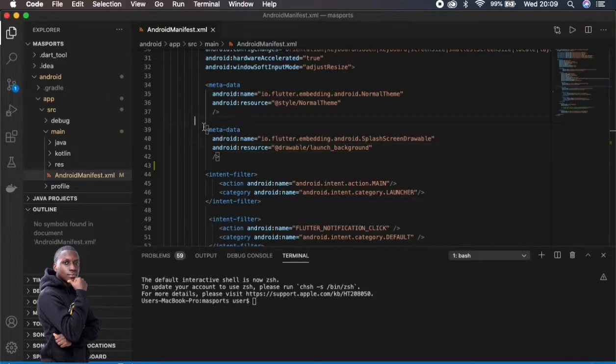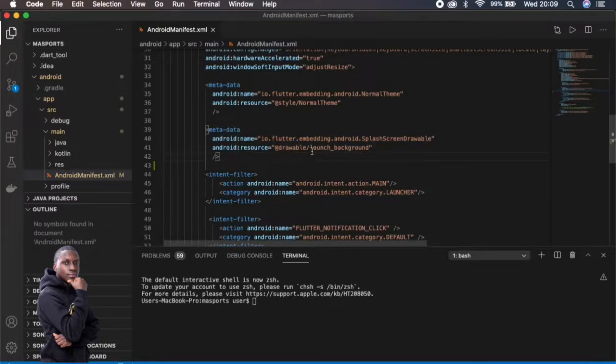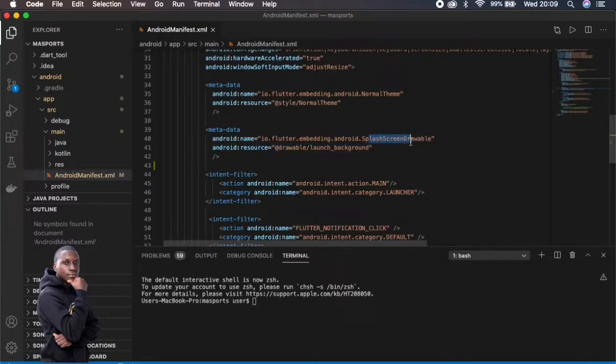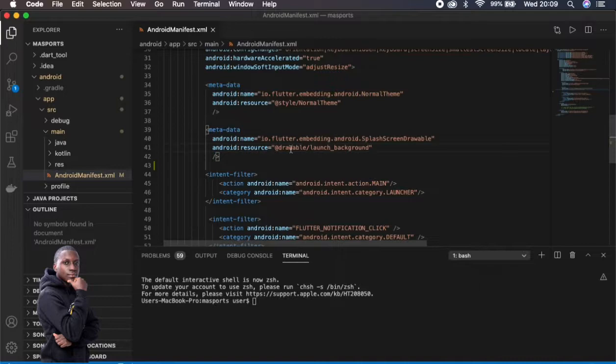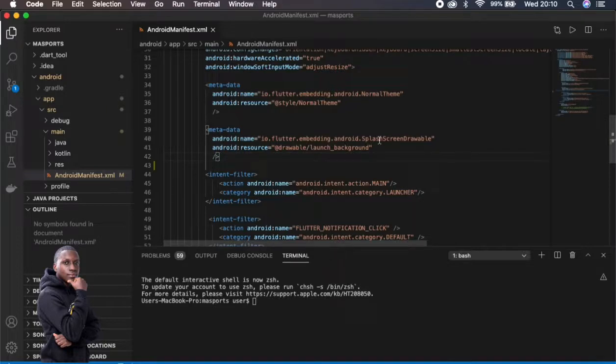By the way, download MaSports on Google Play Store and Apple Store. The moment you create the app it will come with this metadata right here which will show you the resource which is for the splash screen drawable, which is this drawable which will be found in drawable launch background.